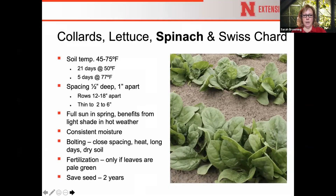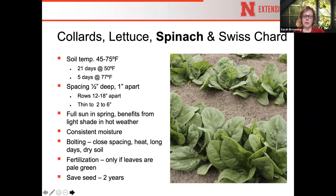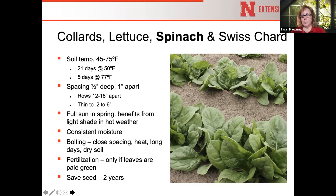Spinach can bolt for a variety of reasons — plants spaced too closely, hot weather, very long days, or dry soil. Look for bolt-resistant cultivars or provide shade in midsummer and ensure good moisture to help prevent bolting. Spinach doesn't need a lot of fertilizer, but if the leaves start to look light green rather than the expected deep dark green, go ahead and side-dress with a general-purpose granular fertilizer.